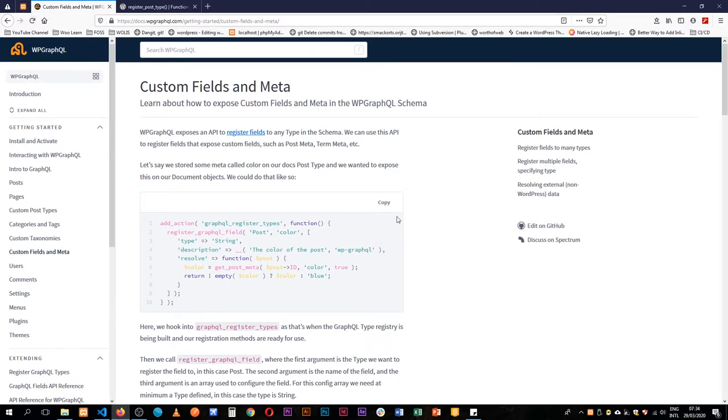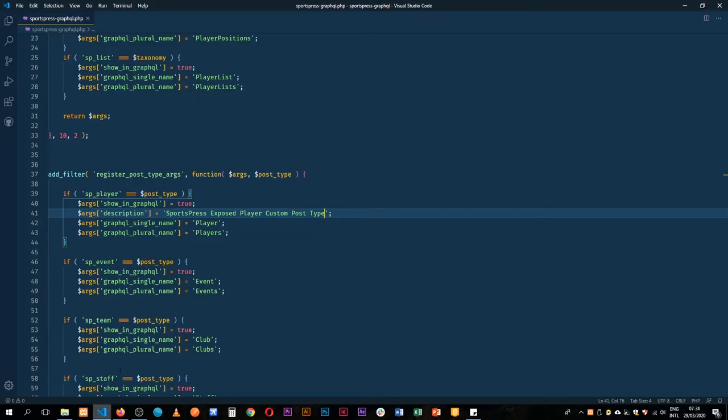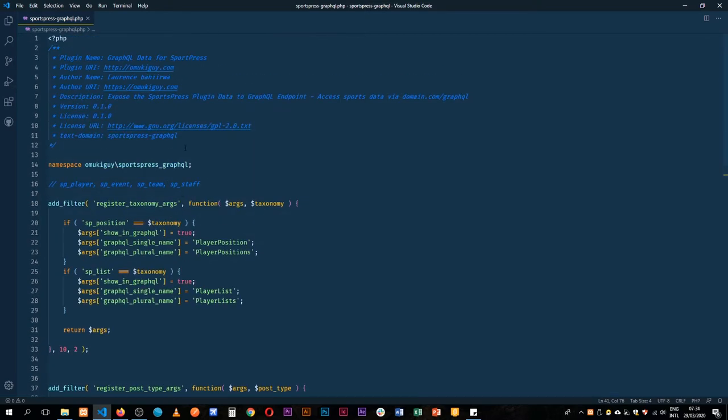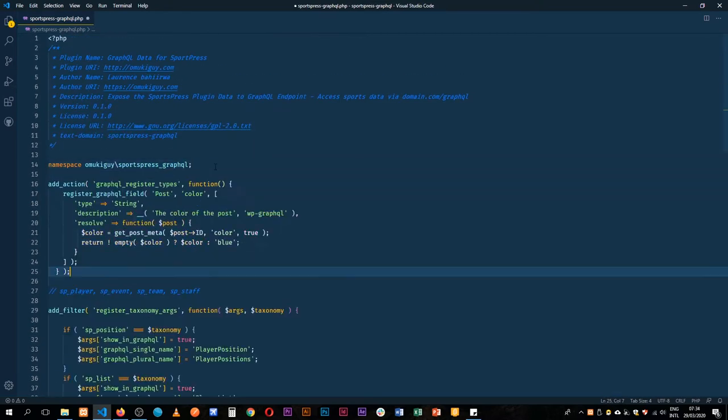So what I'm going to do is just get this code snippet and then I'll explain what's going on. We'll just drop this here after our namespace.